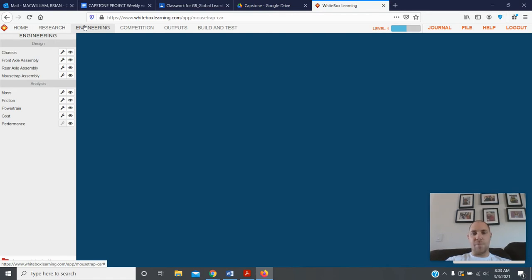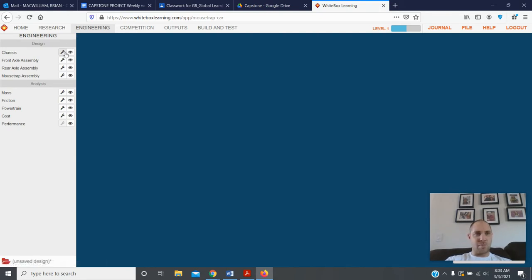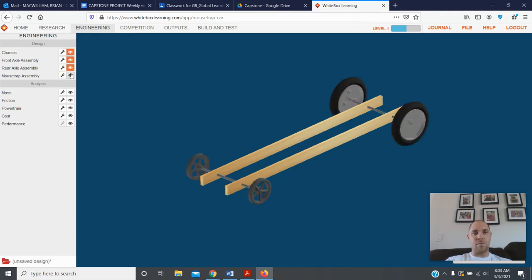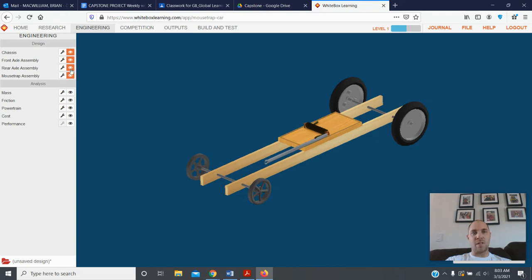Obviously you don't see anything right now. You have to come over to the left here and you need to click on the eyeball for the different parts of your car to show up. Turn all these eyeballs on so you can see them.